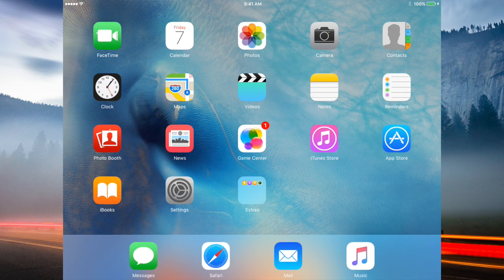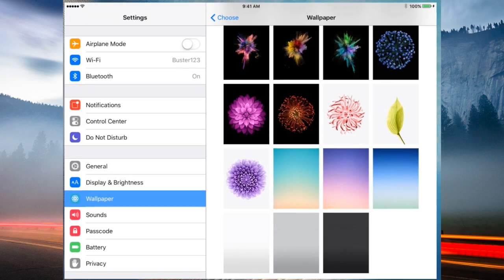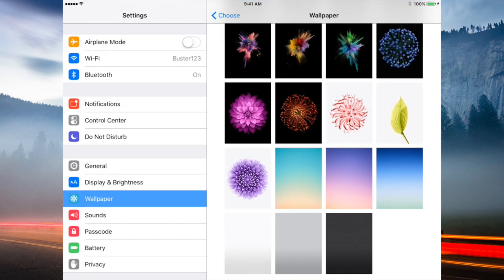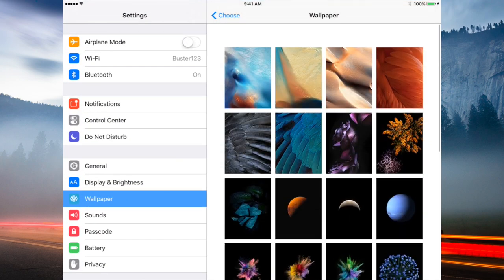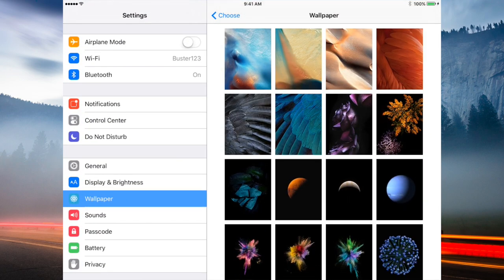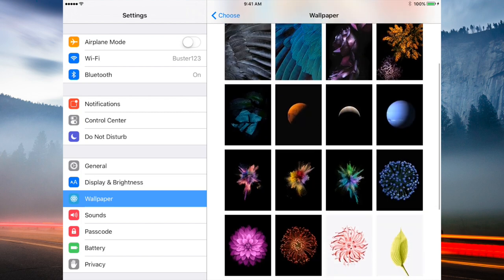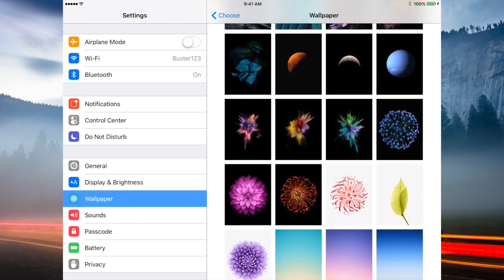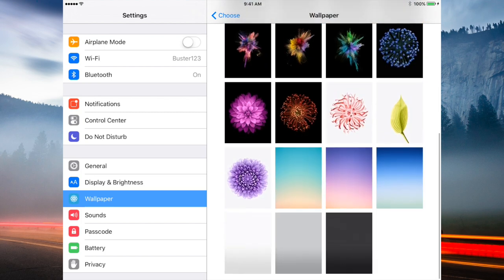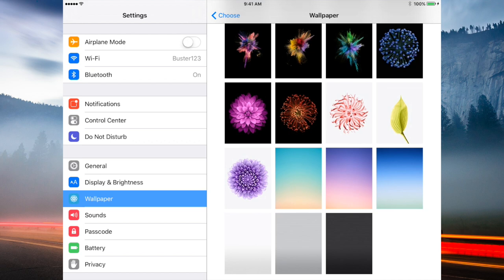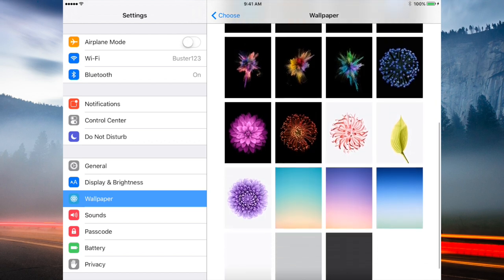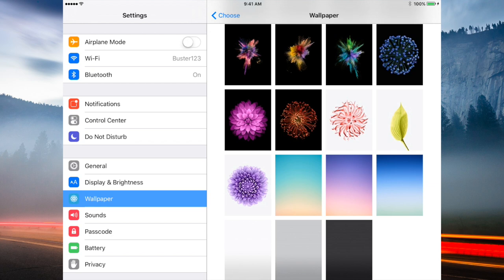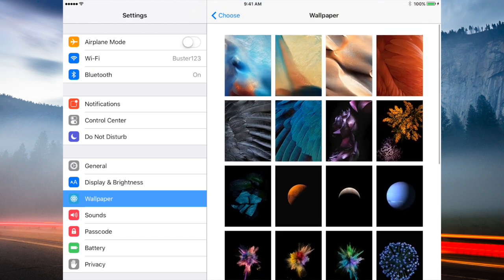The very first feature we'll be taking a look at is the new wallpapers. As you guys can see, we've got about 15 new wallpapers and they actually look very nice. They've actually removed the previous iOS 9 default wallpaper and also a lot of iOS 7 wallpapers as well.